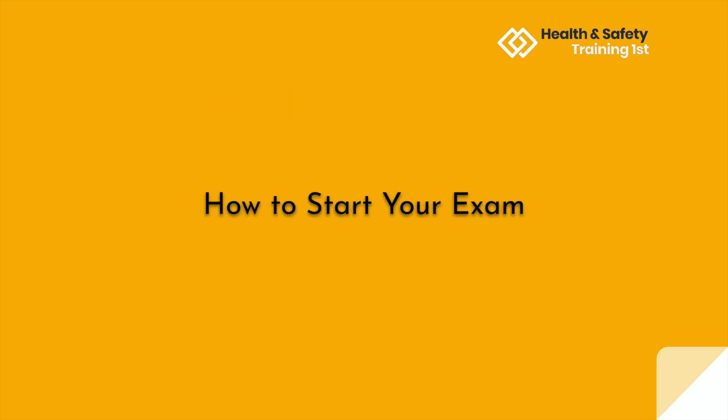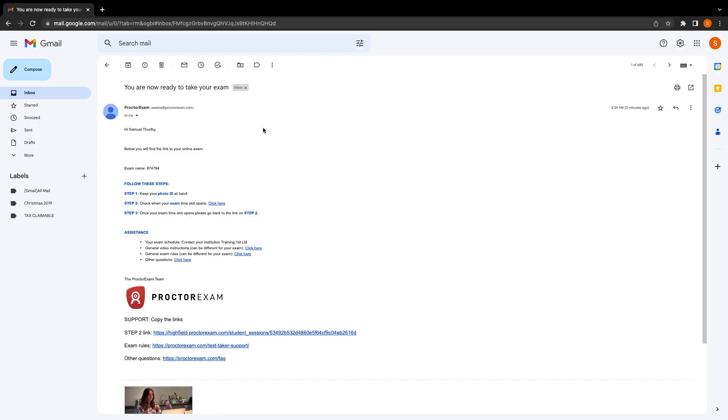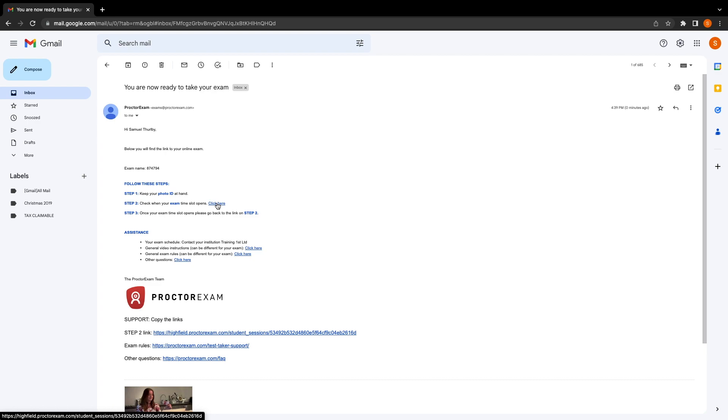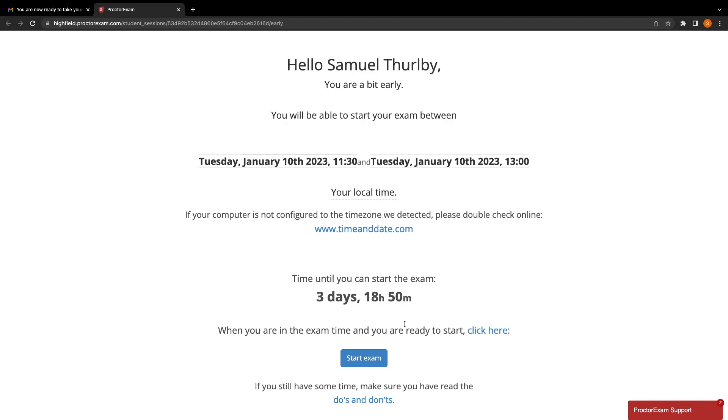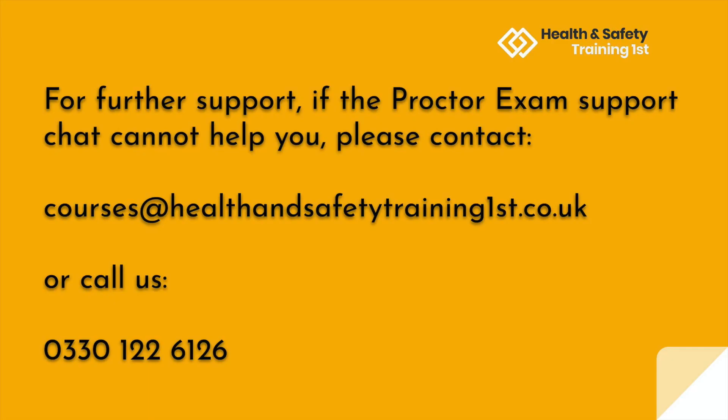We're now going to run through how to start your exam on your exam date. Shortly after completing your system checks, you should receive a second email that will have a link to take your exam. On the exam day, you will need to make sure to follow these steps. Have a copy of your photo ID ready for when you take the exam. Your exam time slot will open half an hour before the time we have arranged. If you click the link within that time frame, you will be able to access your exam immediately. And when you click the link, you will come through to this page. When it's time to take your exam, you'll click the Start Exam button, and you'll go through a step-by-step process of how to set up your room, computer, and yourself for the exam you're about to take. If you do have time, I recommend clicking the link at the bottom of the screen that says Do's and Don'ts, so you can best prepare yourself for your exam. Once again, if you do require any further support with the proctor exam process, please email courses at healthandsafetytrainingfirst.co.uk or give us a call on 0330-122-6126.